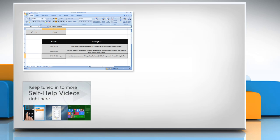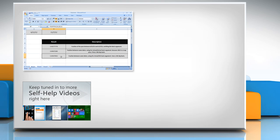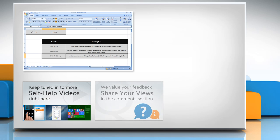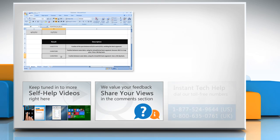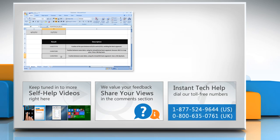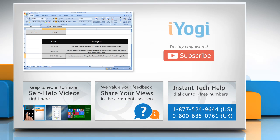Check out our iYogi channel for self-help videos on Windows, Mac, smartphones, security, social media and much more. Have something to ask or share? Pen it down in the comments. To get iYogi tech support, dial toll-free numbers. To stay empowered technically, subscribe to our channel.